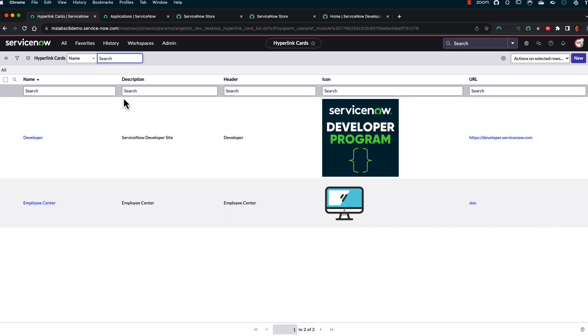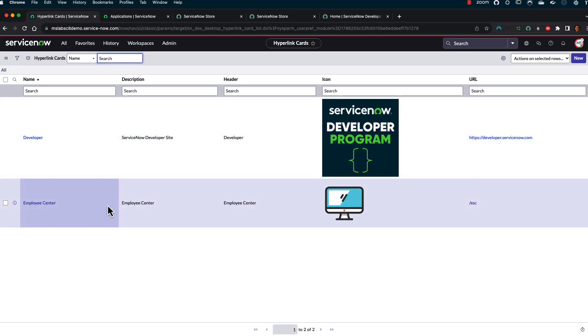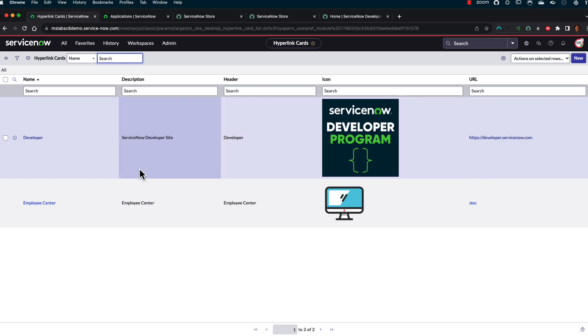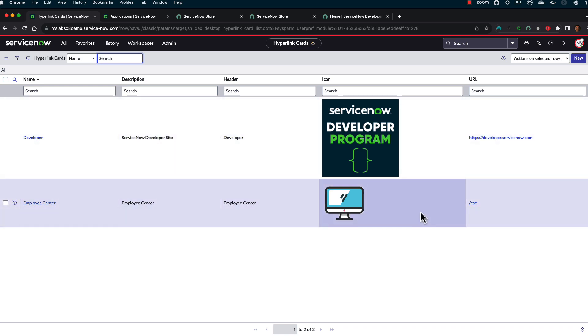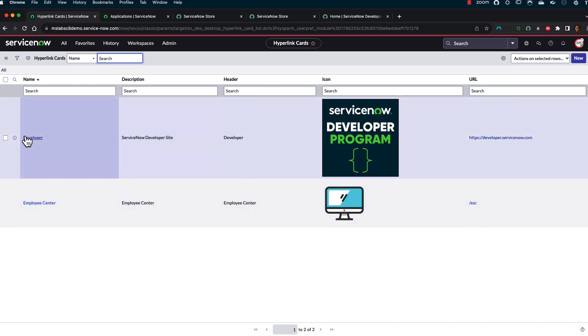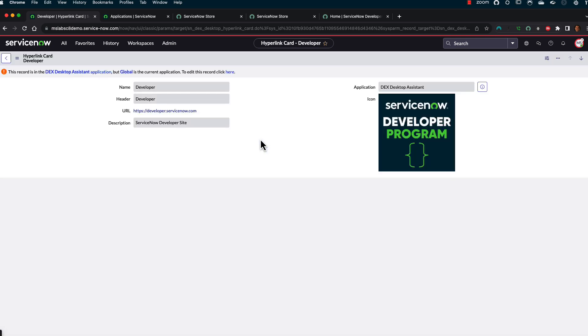And so this is where you can go ahead and start to create new cards or hyperlink cards. So in these hyperlink cards, I already put a couple in here already. One to the developer site. The employee center was there at a default. And this gives you the ability to say, okay, I want to create a hyperlink card that is pointing to a particular URL. It's going to have this little icon here. This is what the description should be.